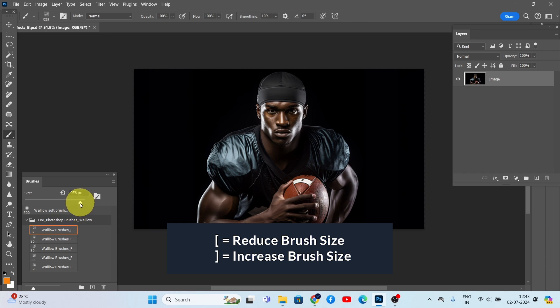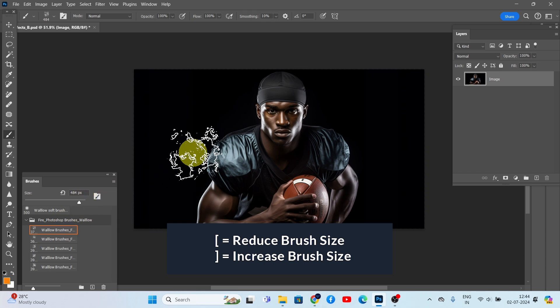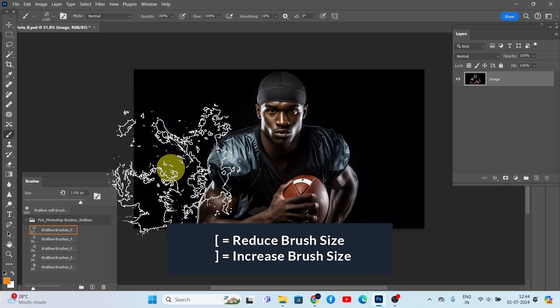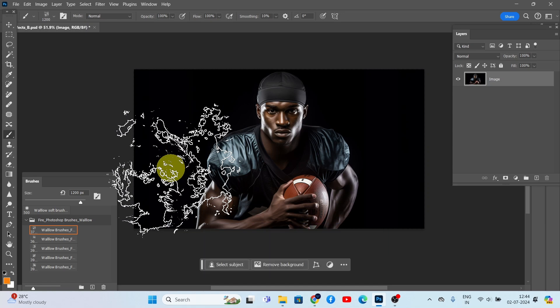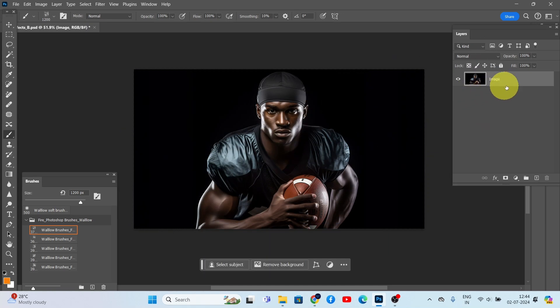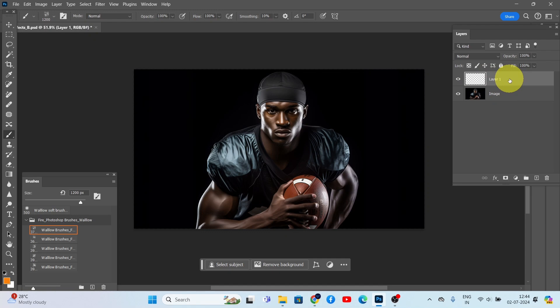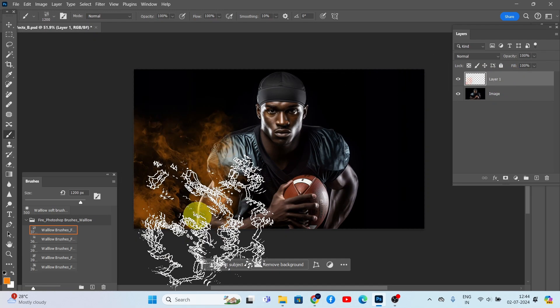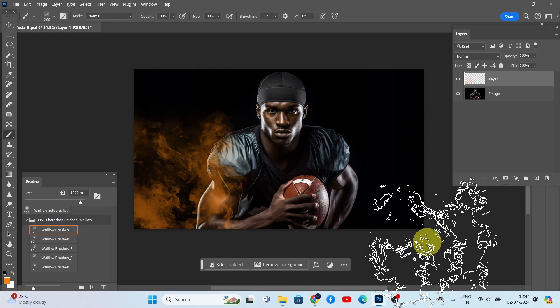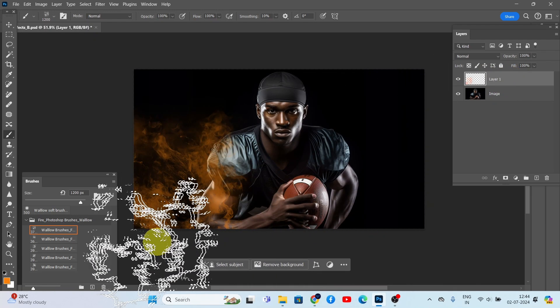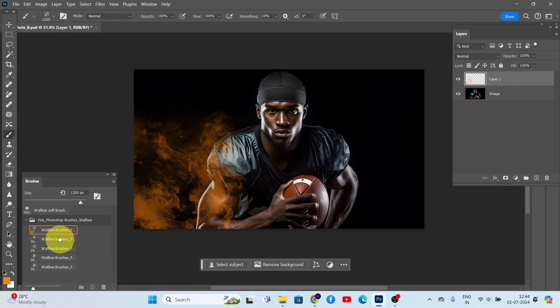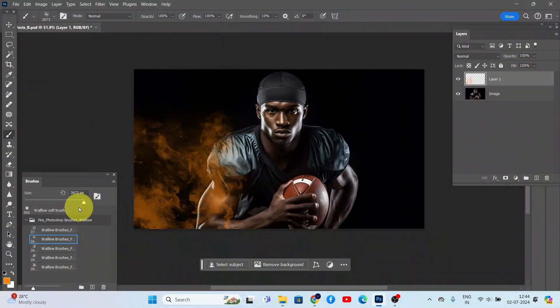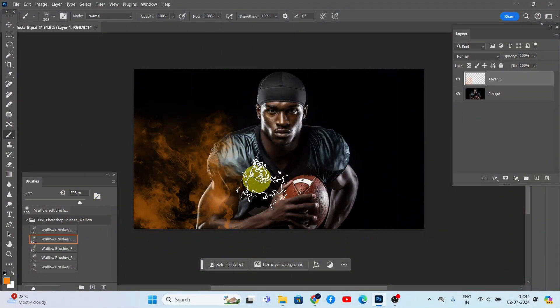Now create a new layer to apply the fire effect. Make sure this new layer is selected, and then start painting the fire onto your image. To make the fire effect stronger, apply a few more brush strokes.